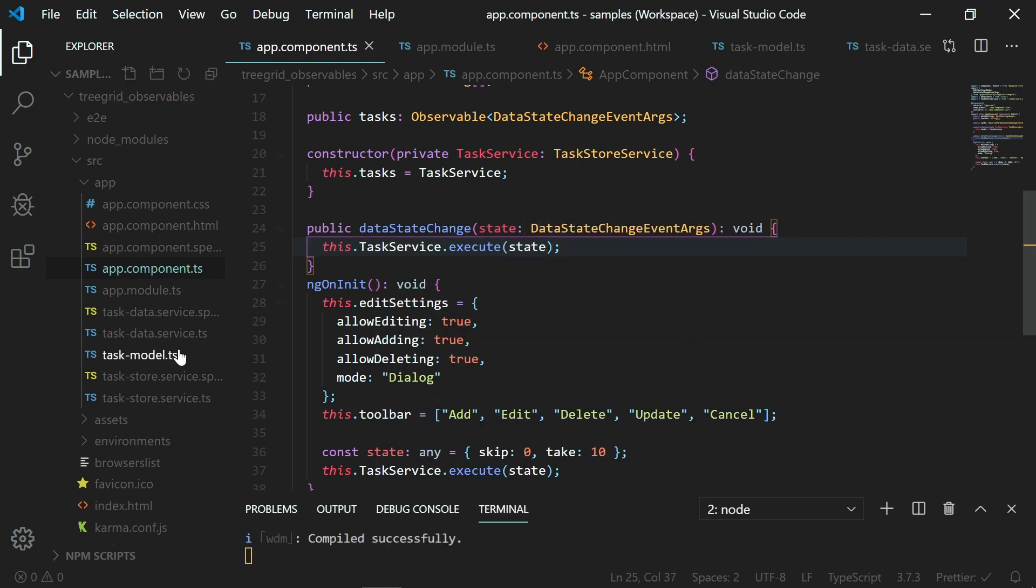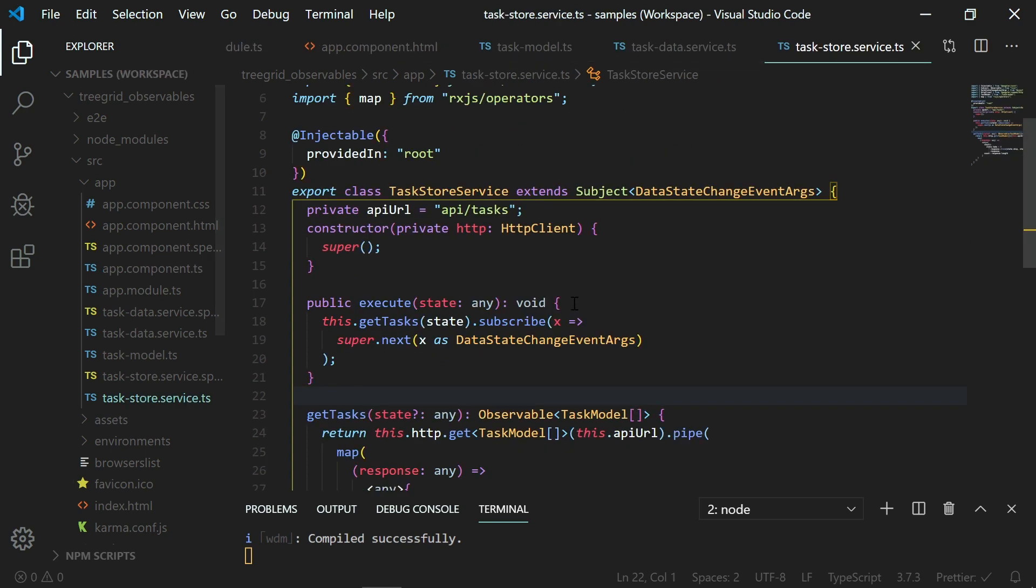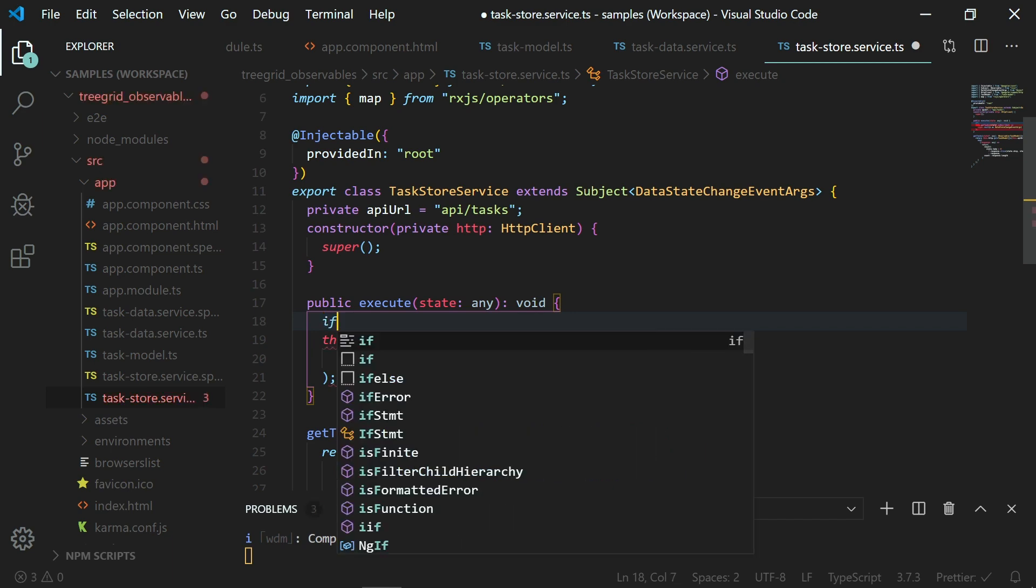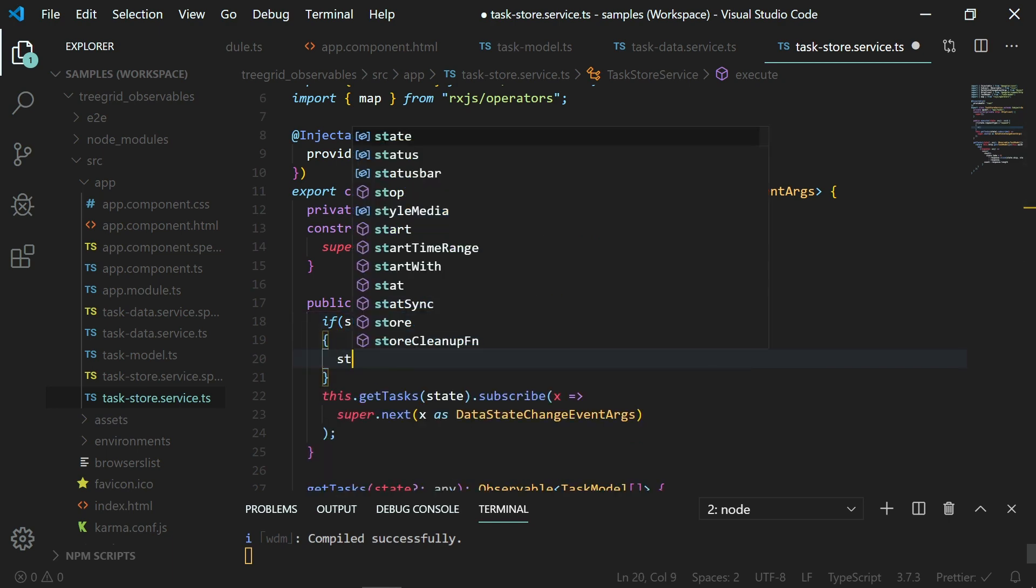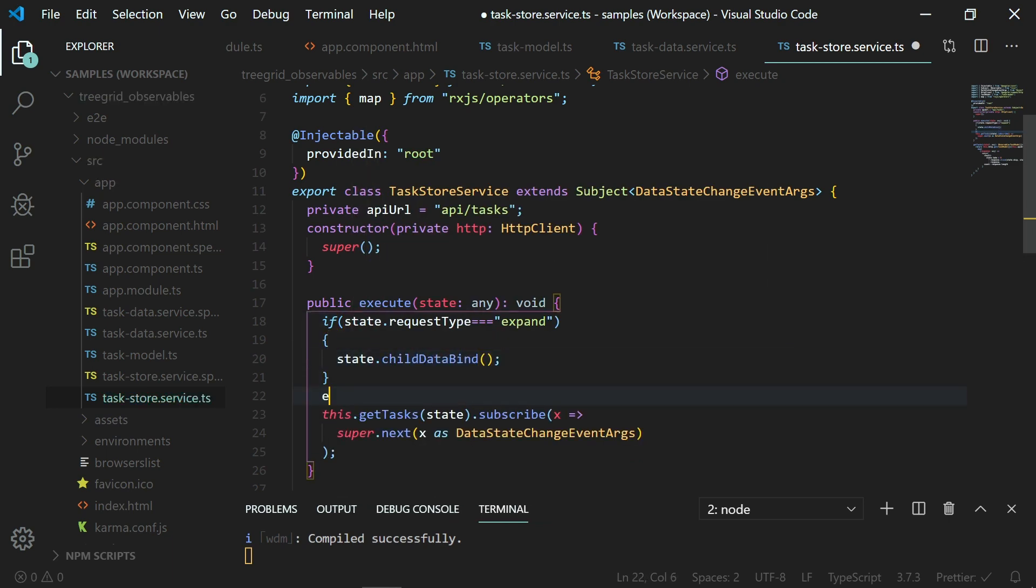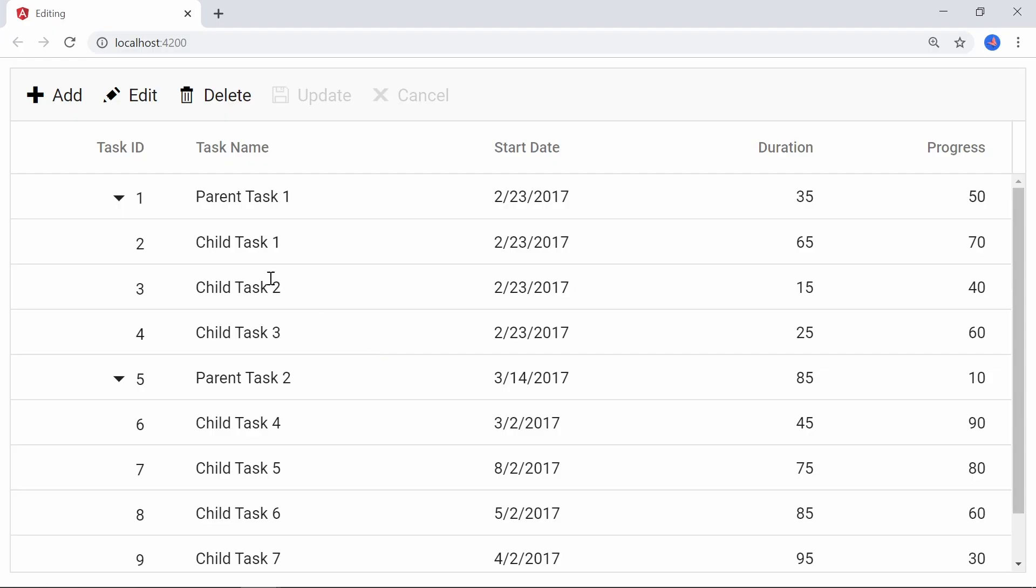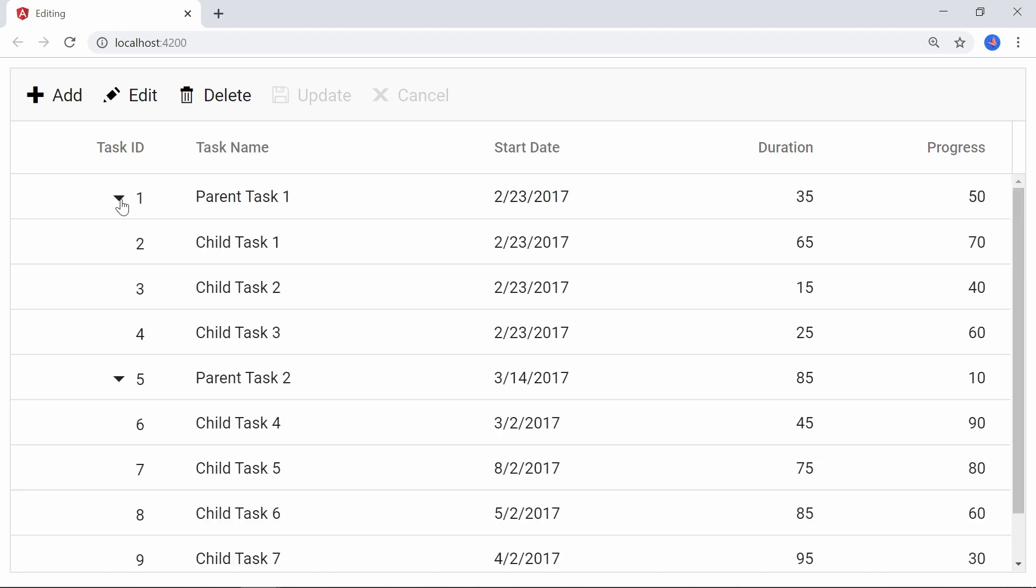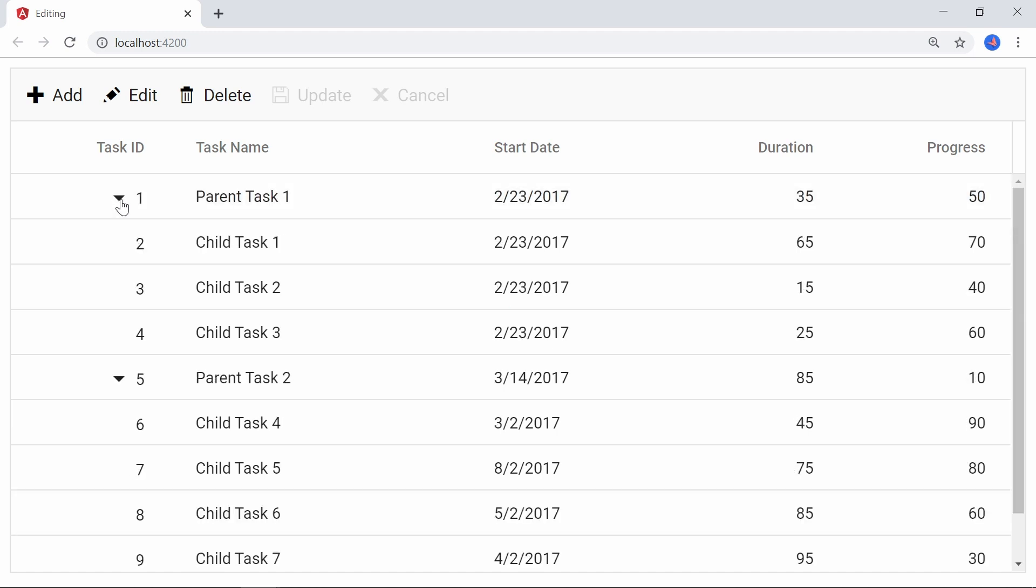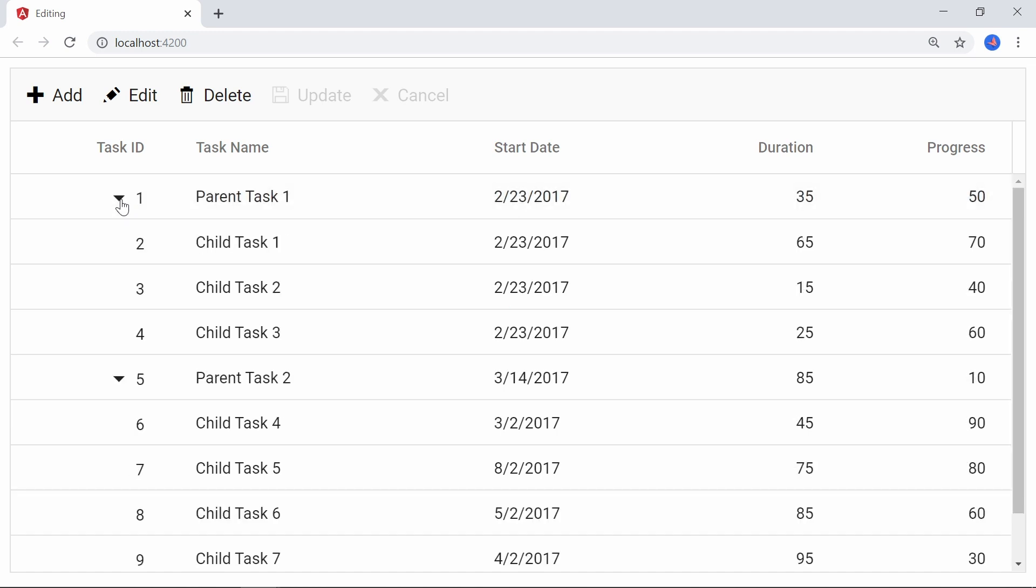To load child records, when clicking an expand button in the tree grid, I am handling this in the execute method by checking the condition. If the request type is expand, call the state's childDataBind method. This will load the child for the expanded node. Save the file. Now you can perform collapse and expand operations. The child rows are loaded properly.